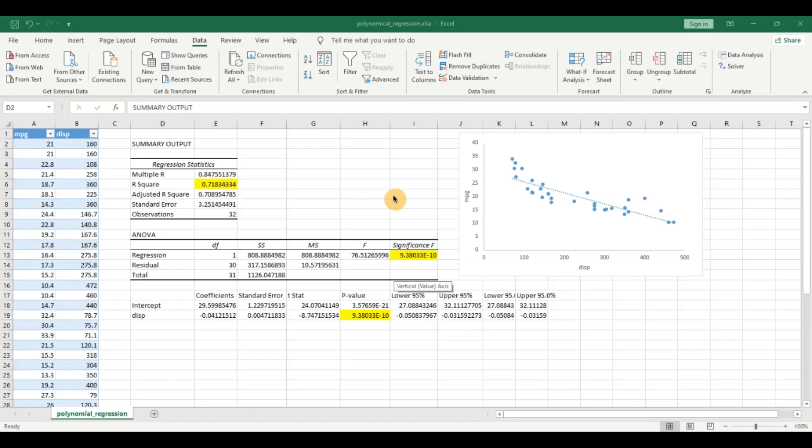I leave a link in the description because they explain certain concepts which we will be using in this video like r square, adjusted r square and p values. If you already understand some of these concepts then we can dive right into this video.